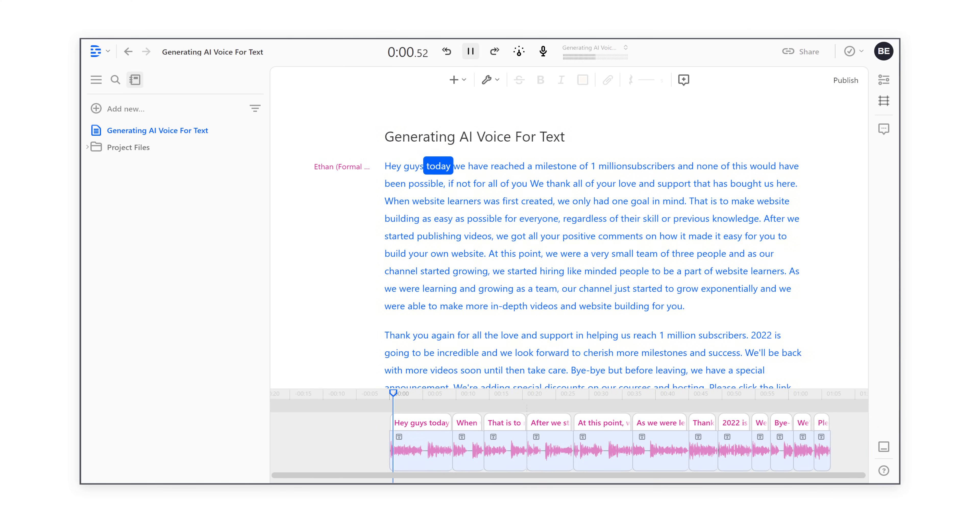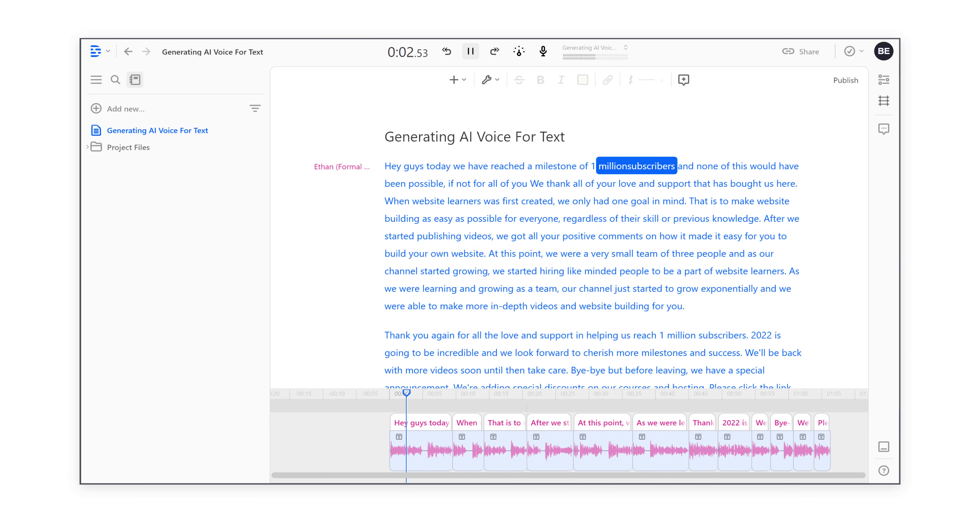Hey guys, today we have reached a milestone of 1 million subscribers and none of this would have been possible. All you need to do is just enter your text and you will get your automatic voice generated for you. It's that easy.